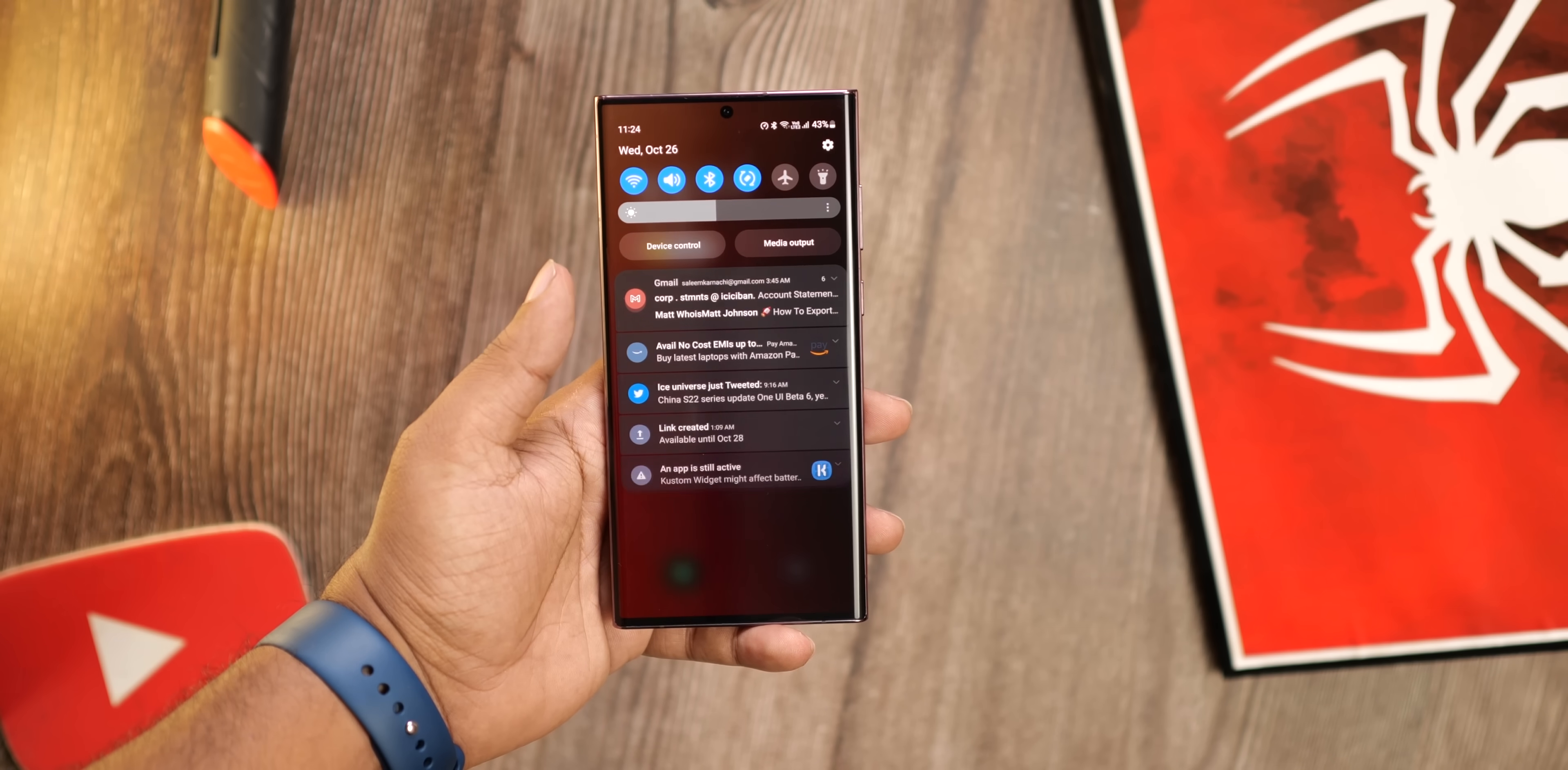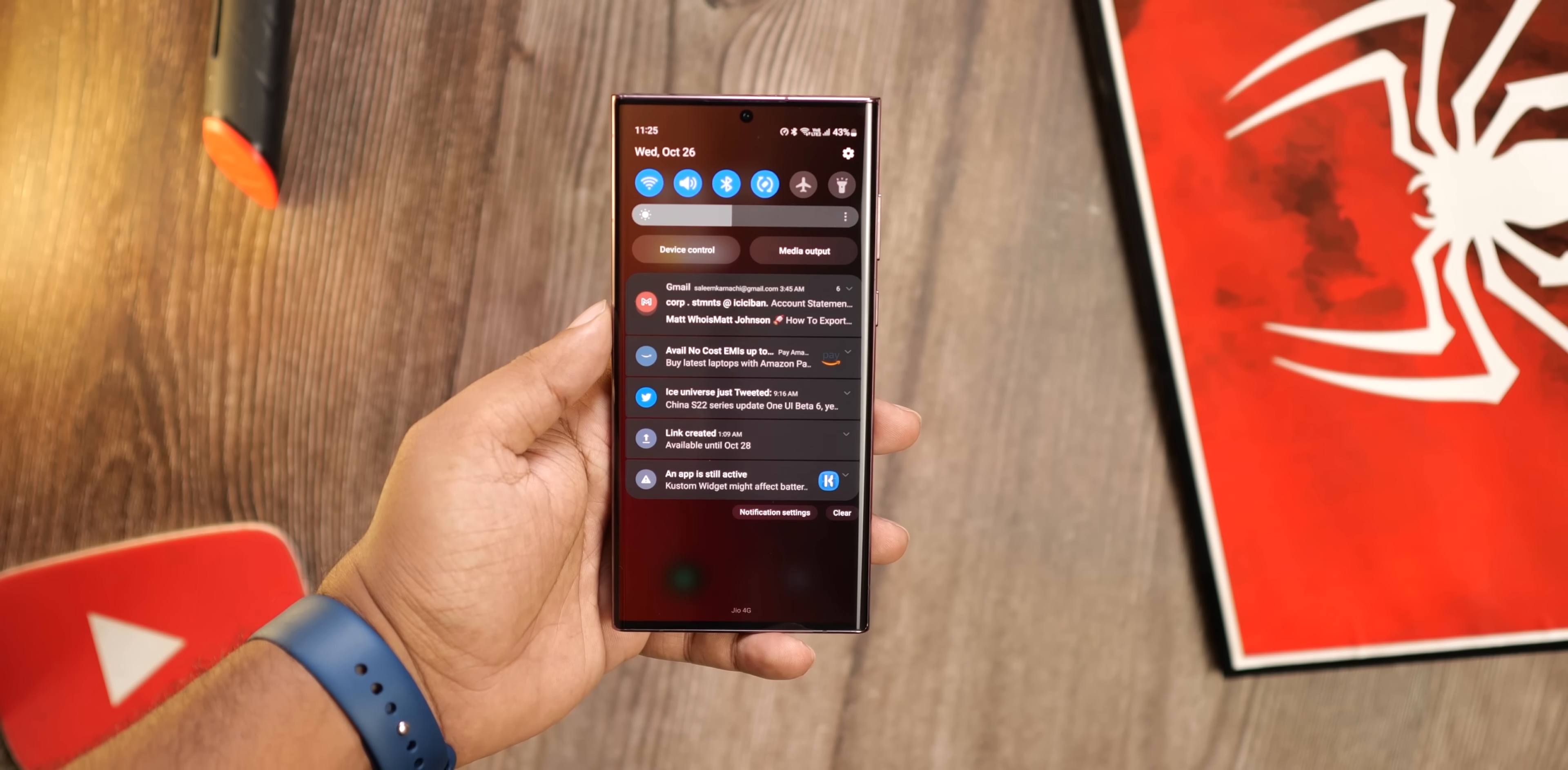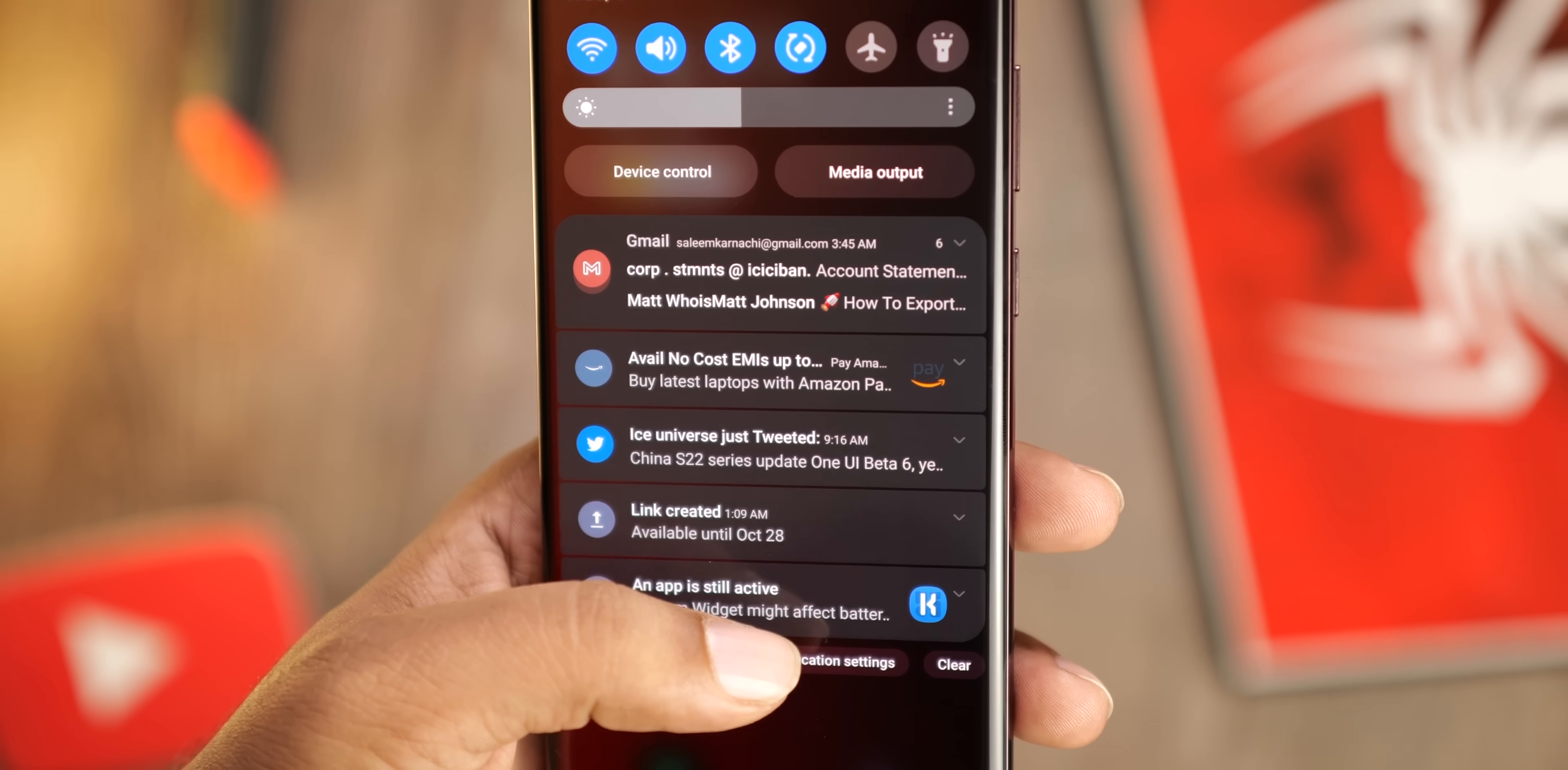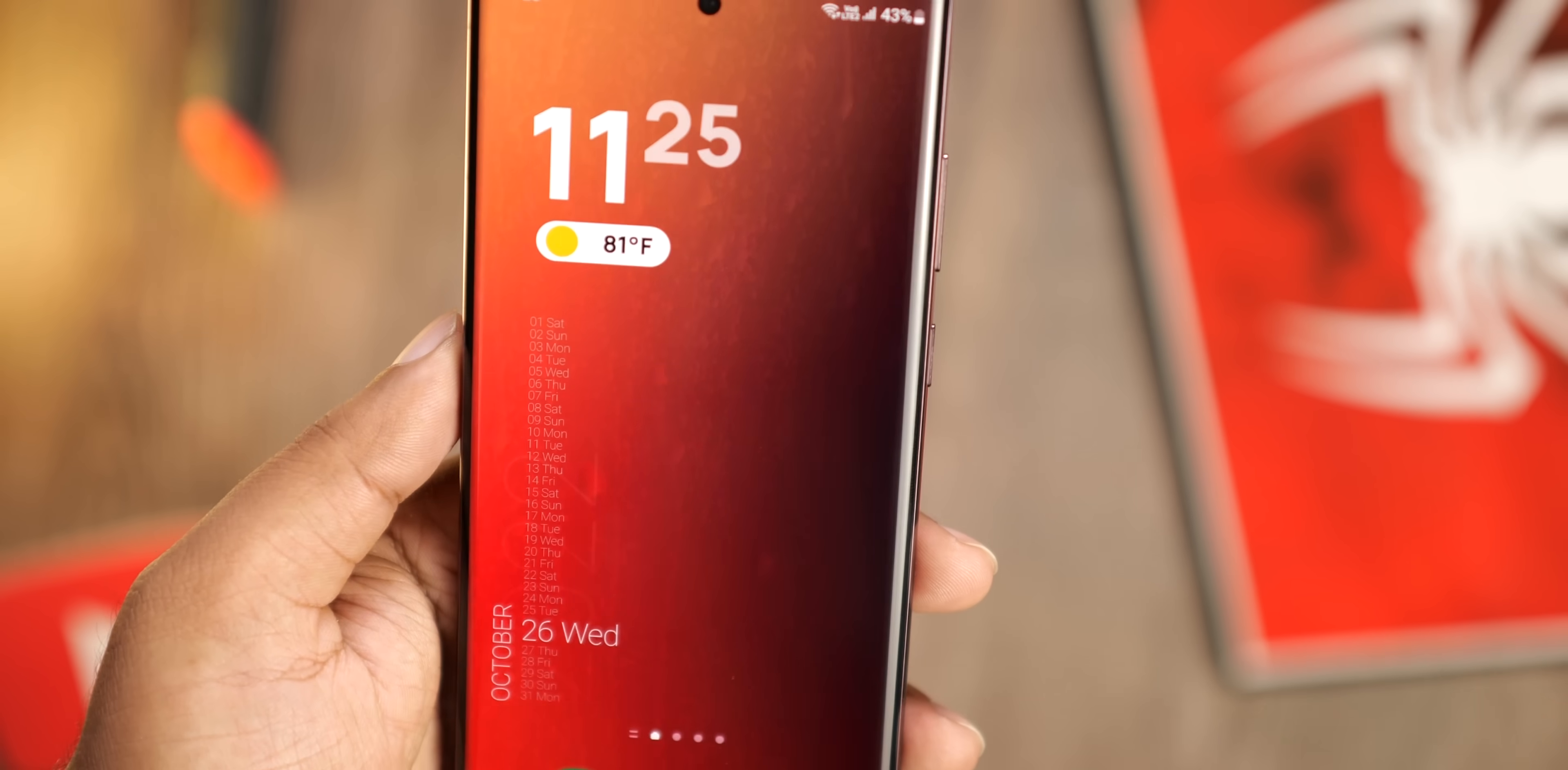The notification panel has got a much-needed visual upgrade. It now features bigger app icons that stand out on their own on the notification shade. Notification bubbles have also been spaced out more, making them feel more individual. So this simplifies the process of sorting through notifications and makes them less cluttery.